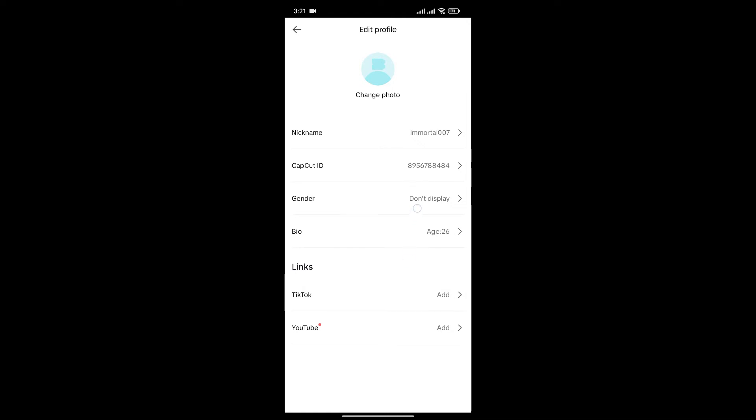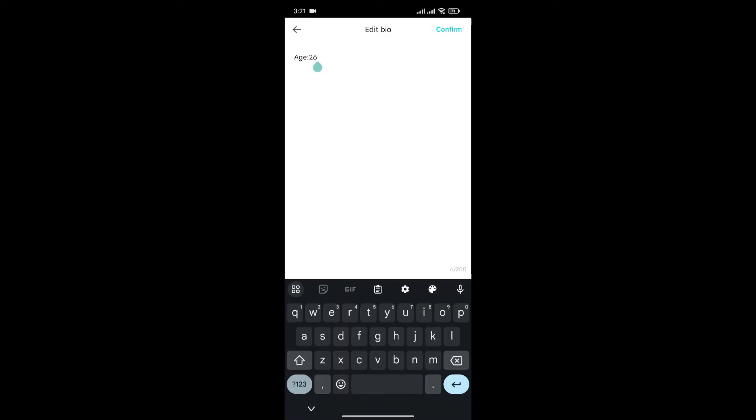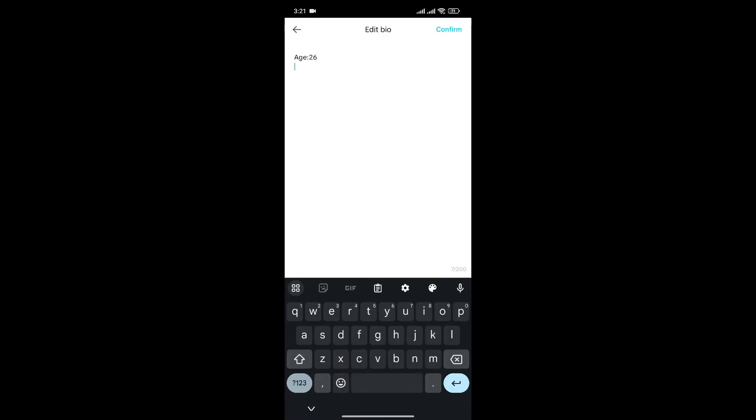We cannot find a specific button to add our country. To do that, what we can do is click on the bio option and here, add your country.